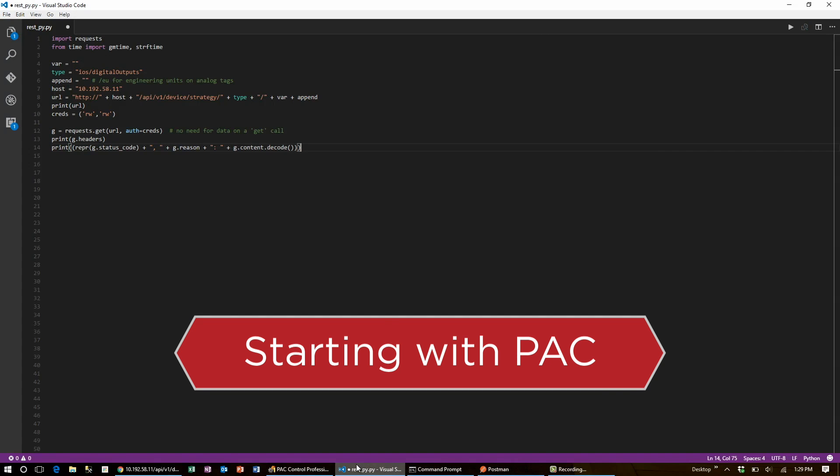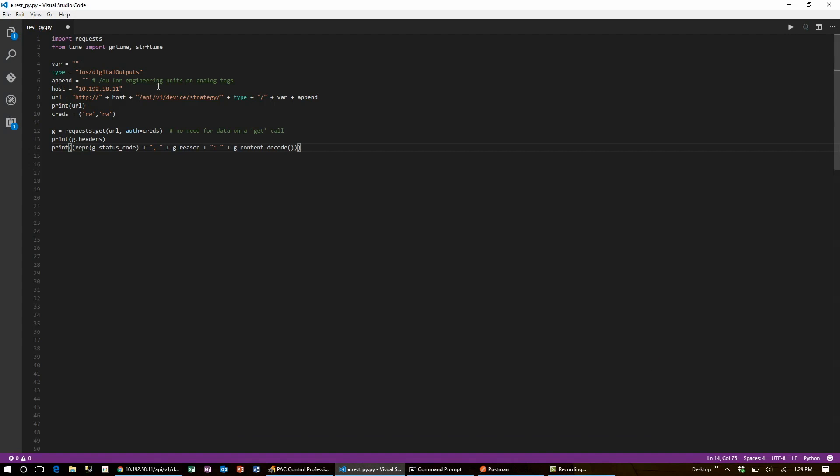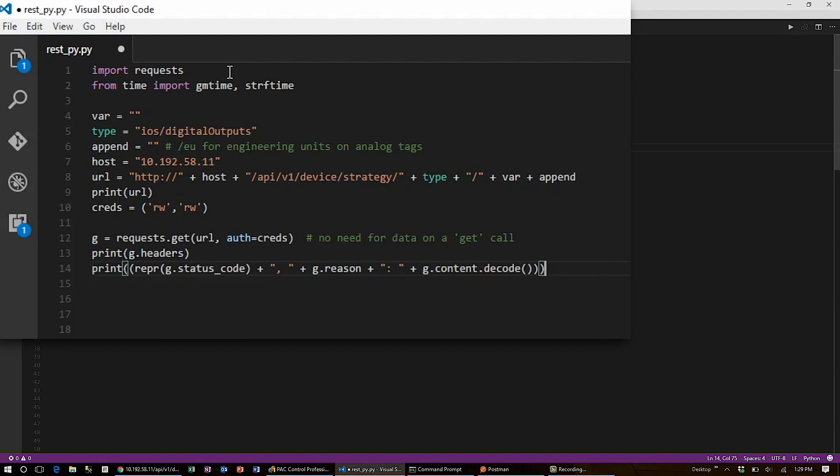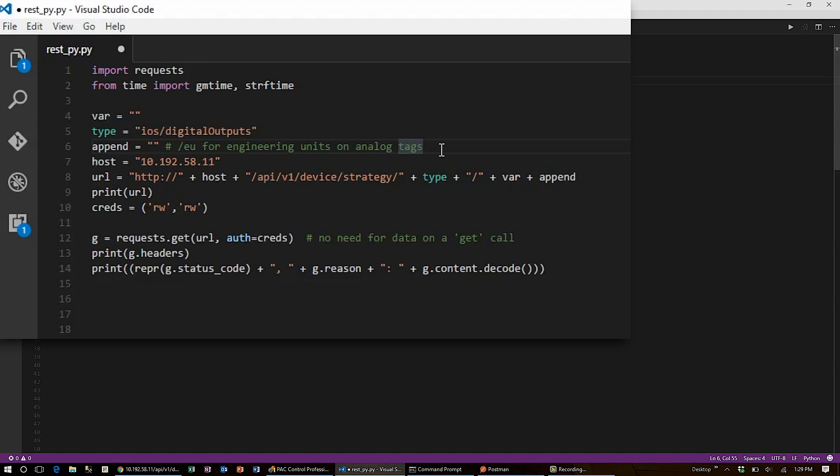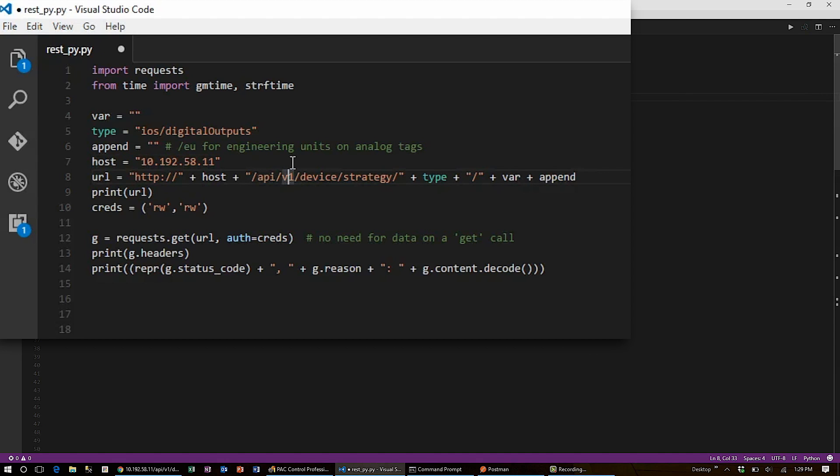First, you'll want to make sure you import requests. If the library isn't showing up, you'll need to use pip to install it. From here, I'll read the IO's digital output points without a specific variable in mind, and I don't need engineering units since I'm reading digital, not analog points. I hand in my host IP's address, build a URL, and hand that to the requests library.